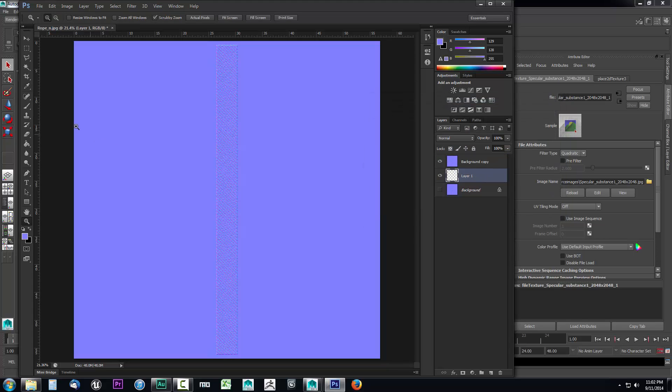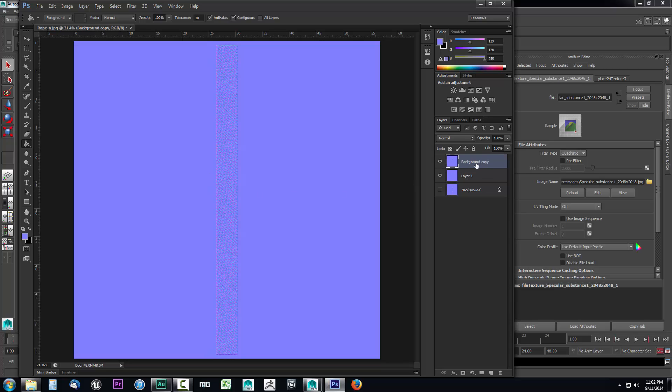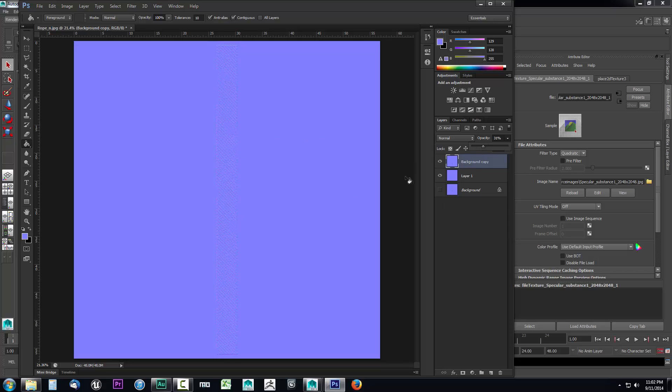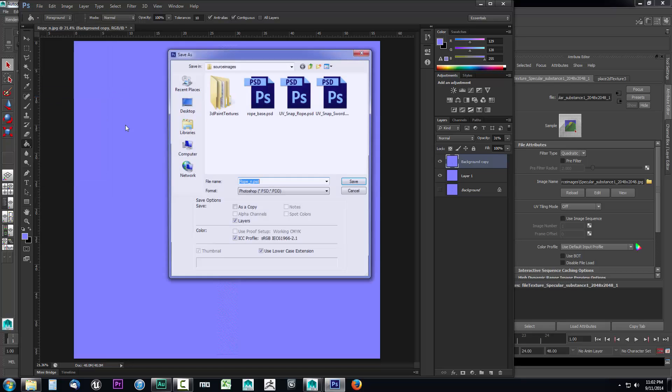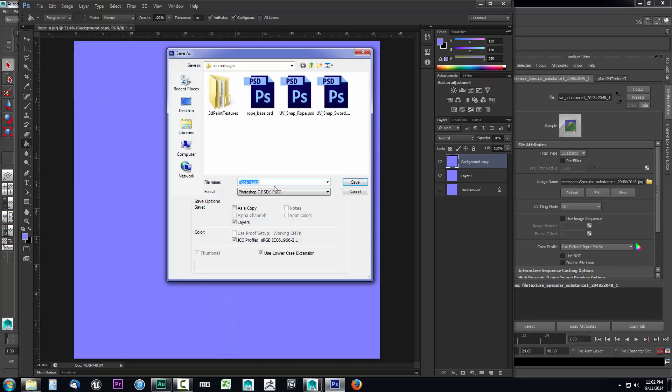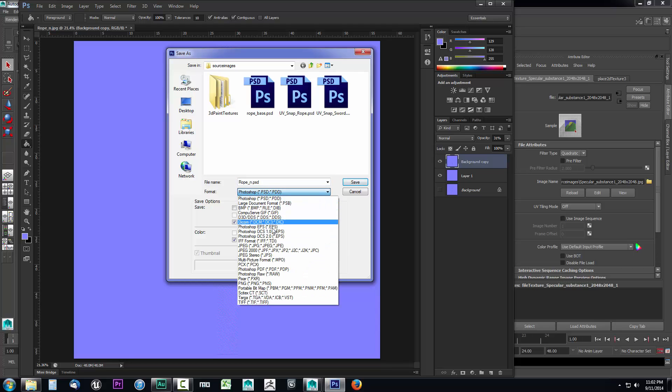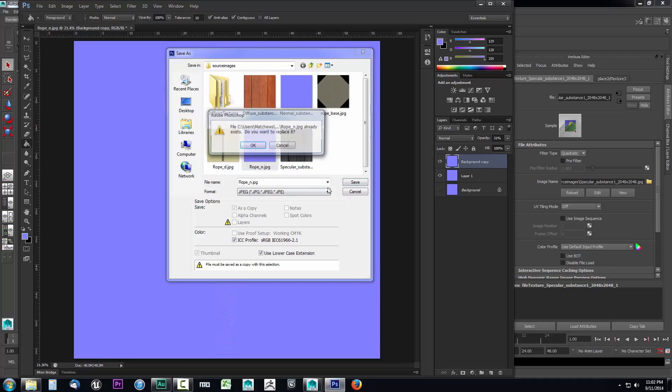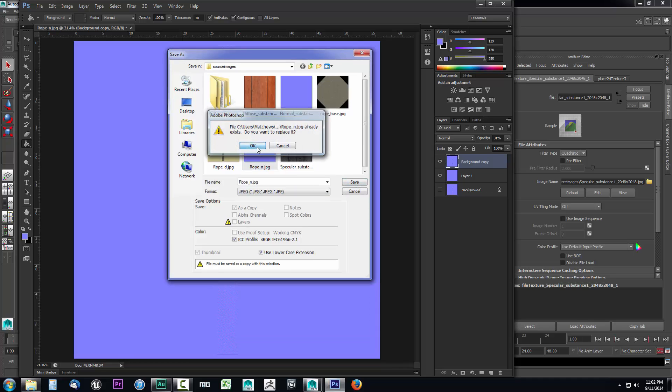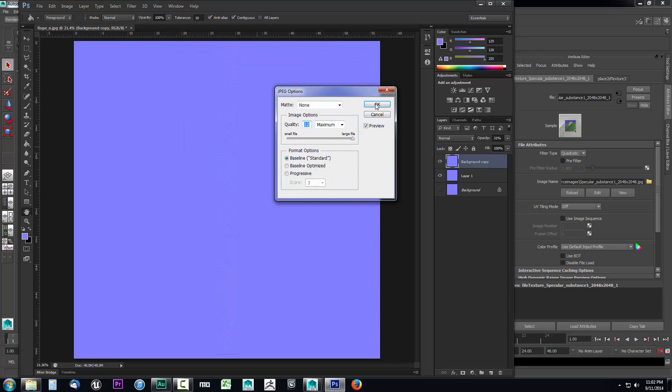Then I'm going to select the background copy and just lower the opacity. You can see that it's dumbing that down. Now it's nowhere near as strong. In fact it's very low now. I've taken it down to 31%. I don't want to really go any lower than that. Once I have that done I'll resave this out. Go ahead and file save as, then I will change this to a JPEG because that's what we were saving out as. I'll select that rope_N and click save. Click okay.